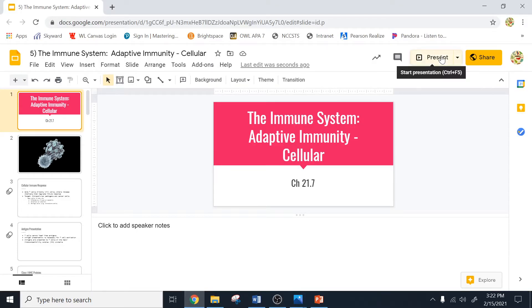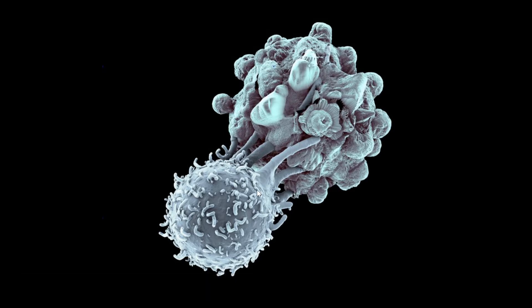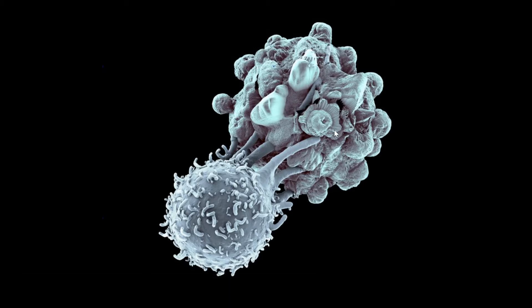Today we're going to talk about the adaptive immune system and specifically focus on cellular immunity. Cellular immunity is all about T cells. This is a T cell right here and it's attacking a cancerous body cell. It's called cellular immunity because living cells are providing the protection. We can contrast that with humoral immunity, which is all about antibodies.